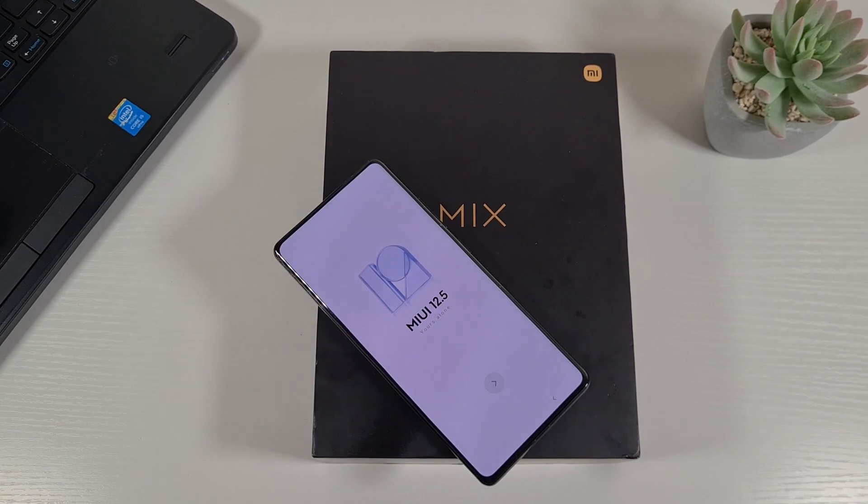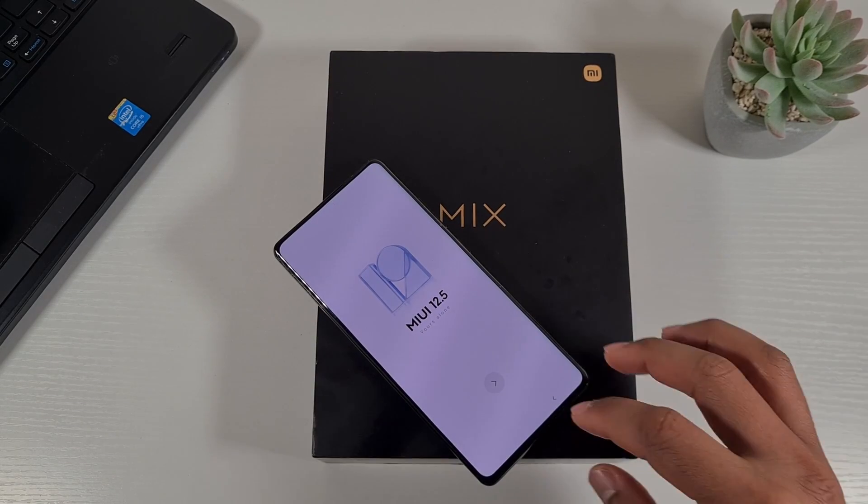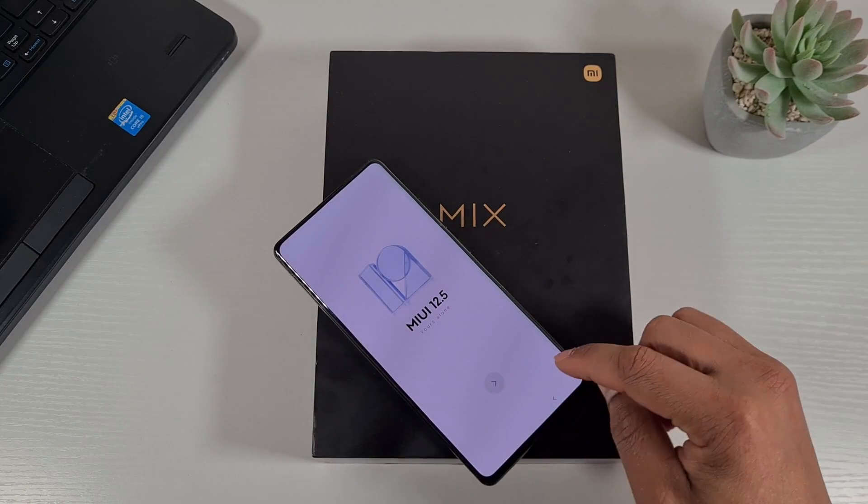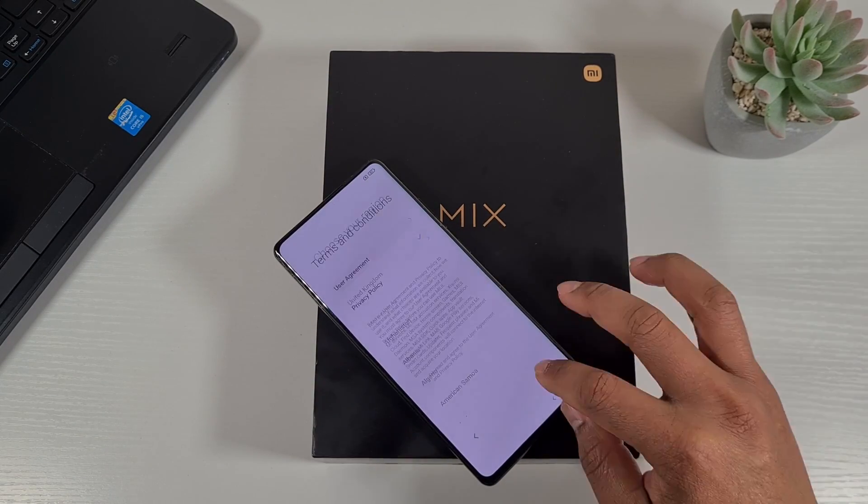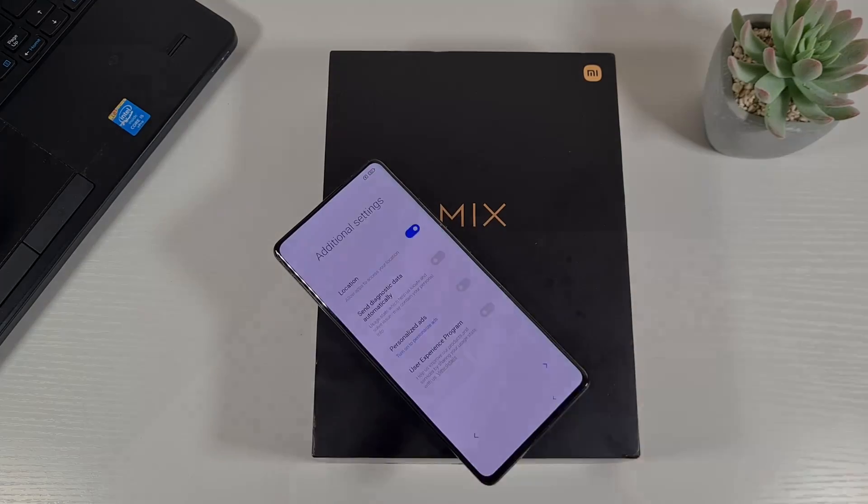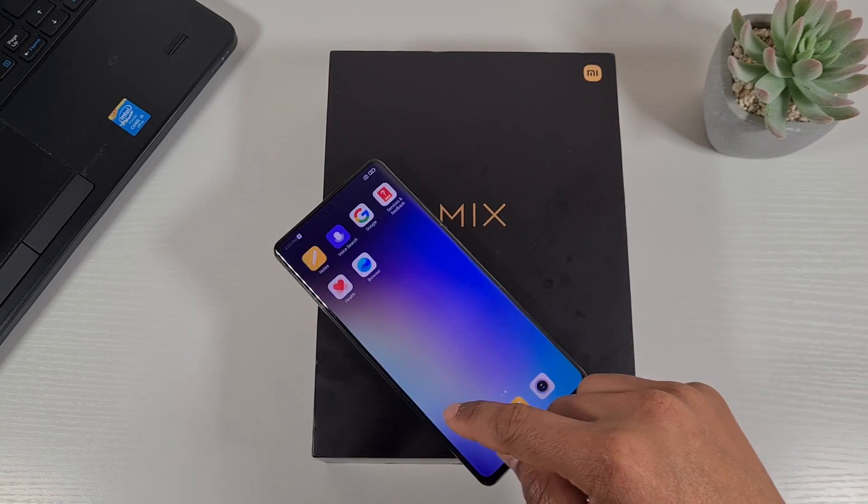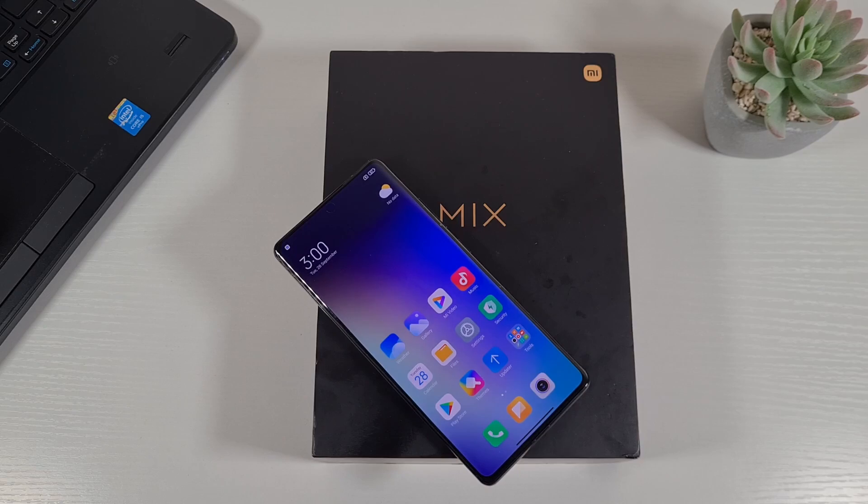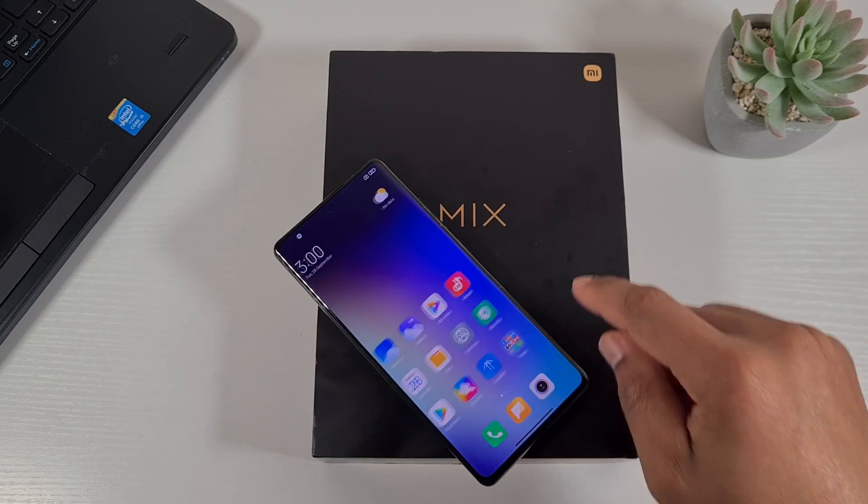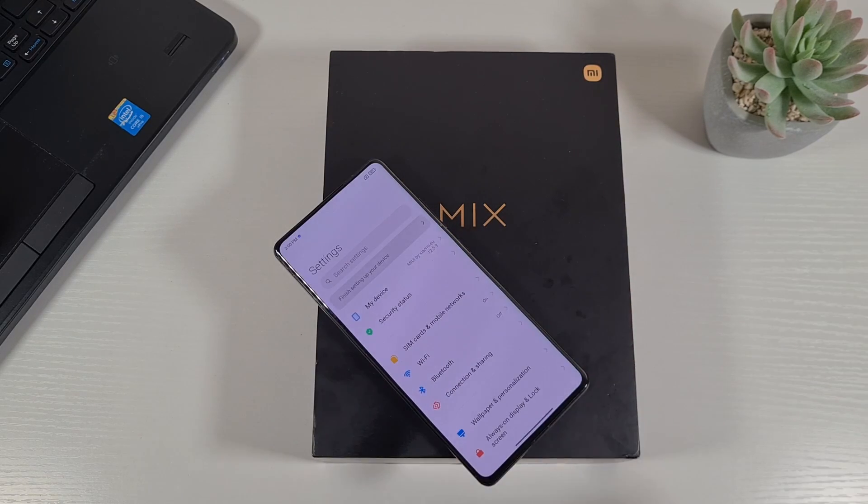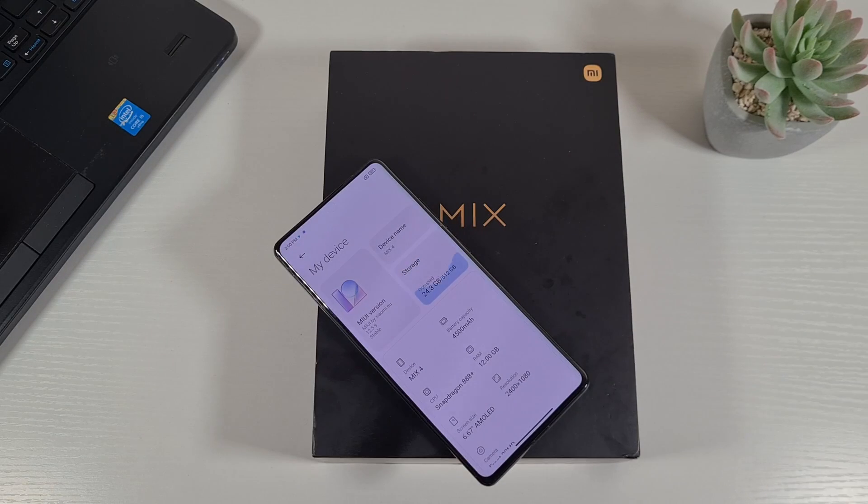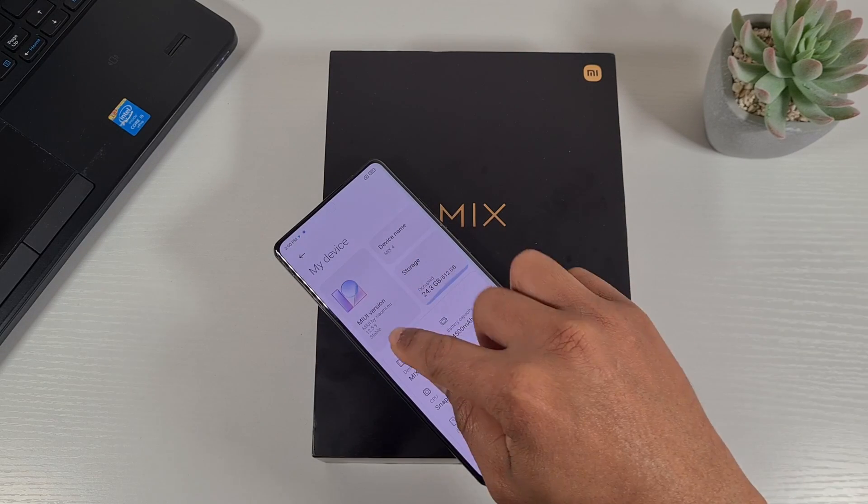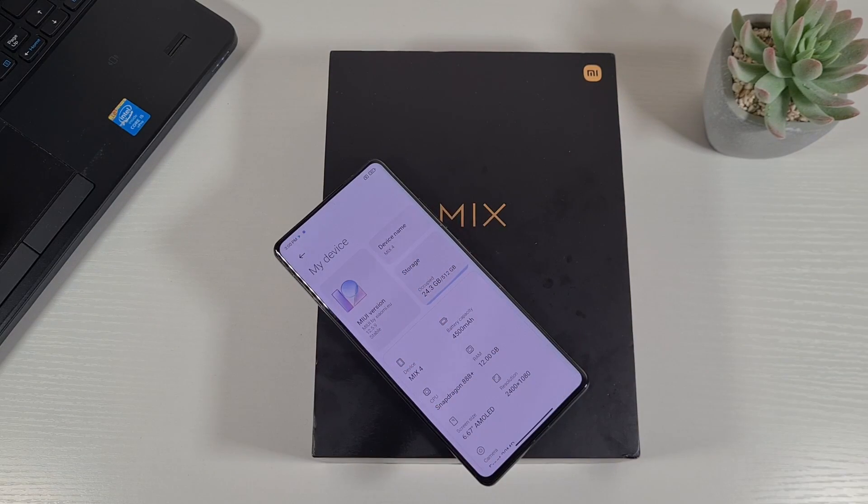Now we're just going to proceed to the initial setup. There you go, now the phone is on. Just double check on the settings and look at the MIUI version. It's got MIUI by Xiaomi.eu.